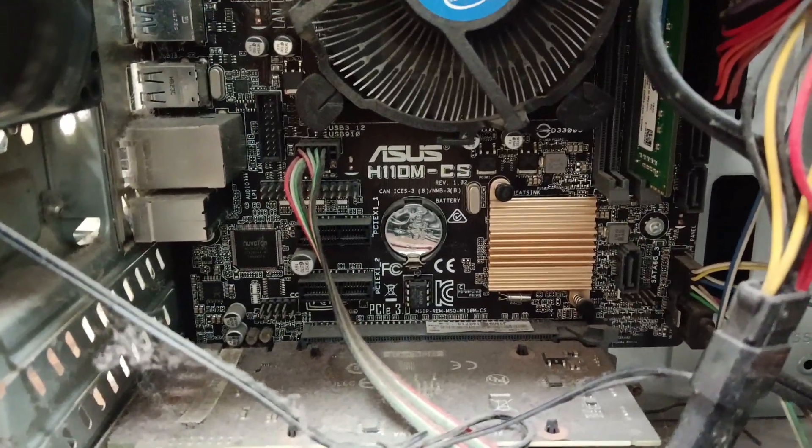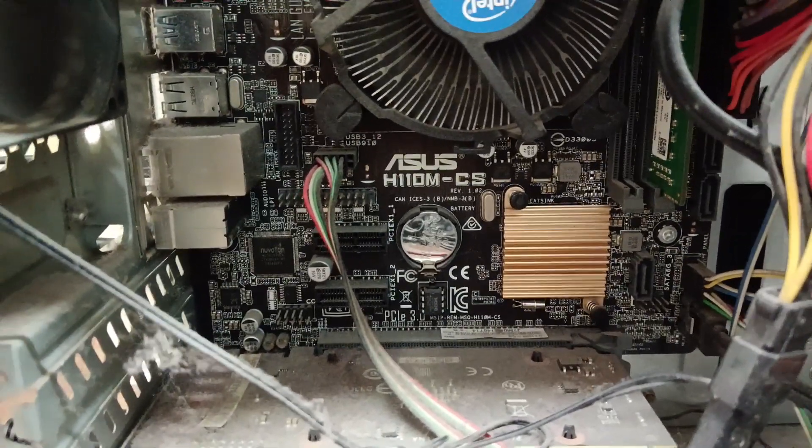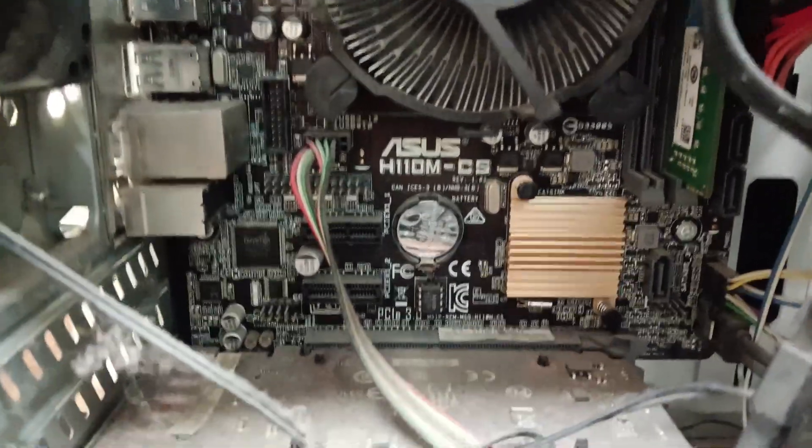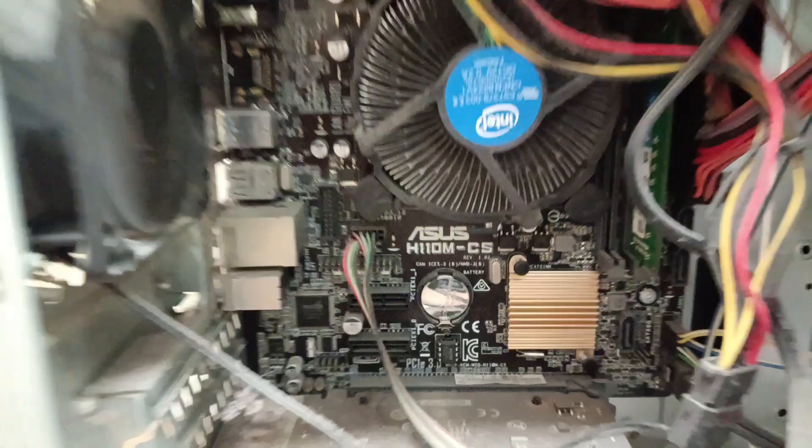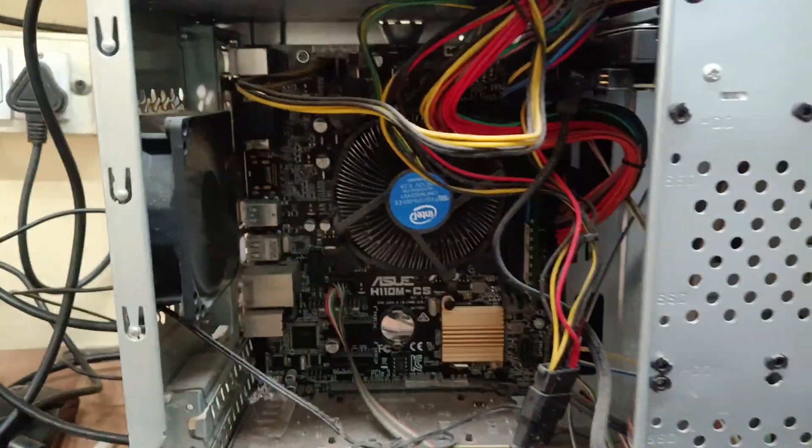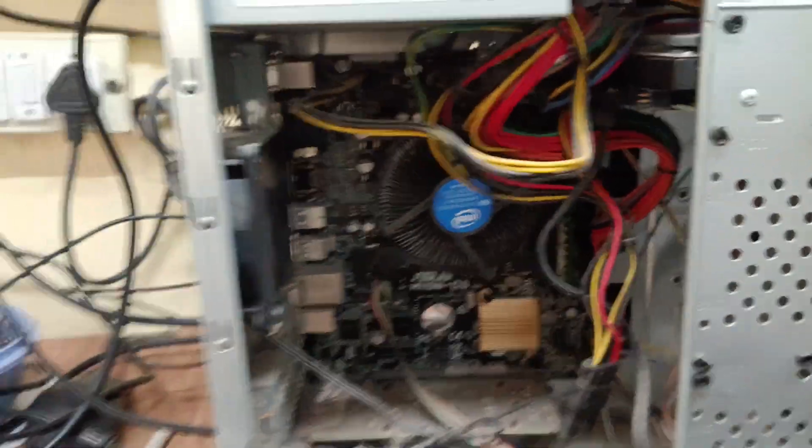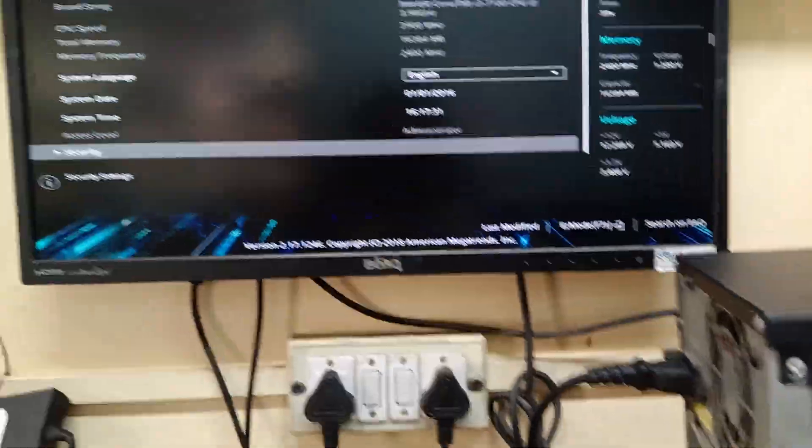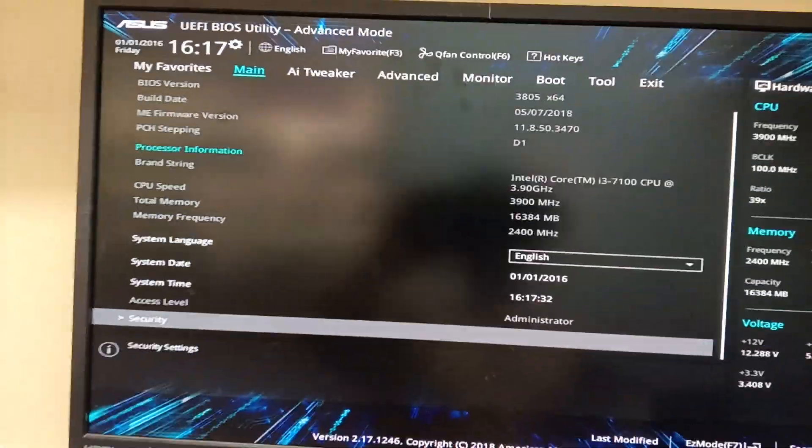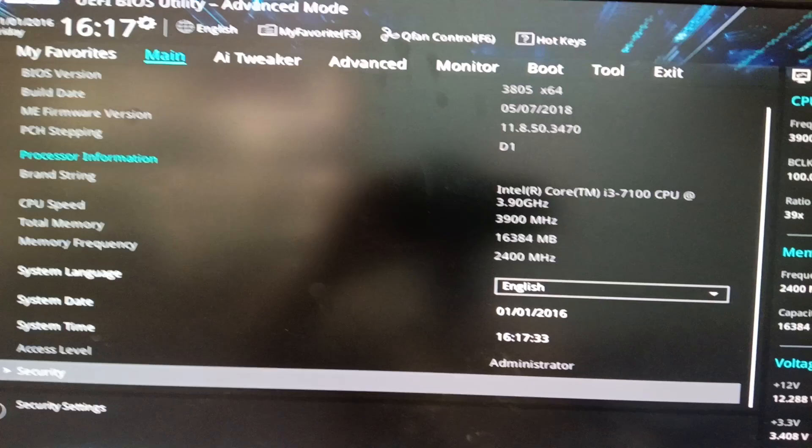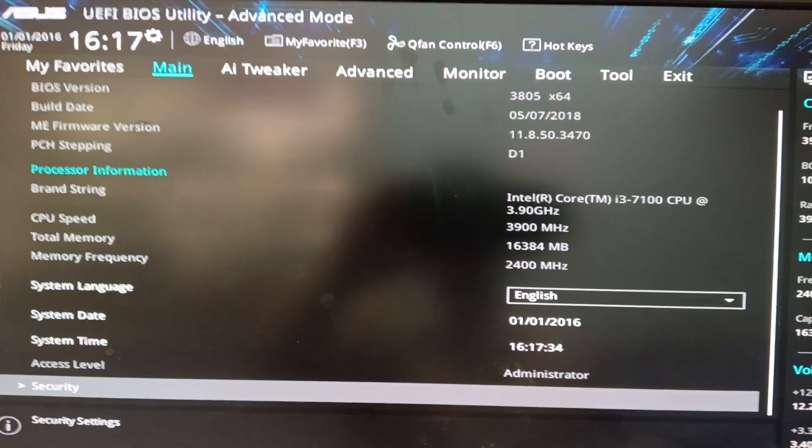Hi friends, now we have an ASUS H110M desktop motherboard. I will show you how to change the date and time in the motherboard.